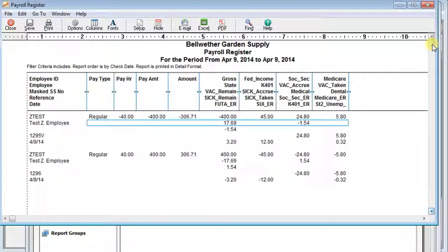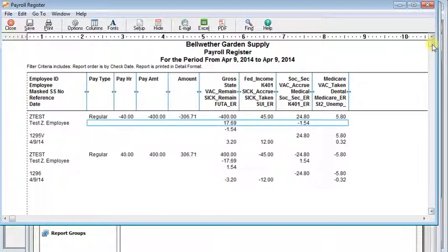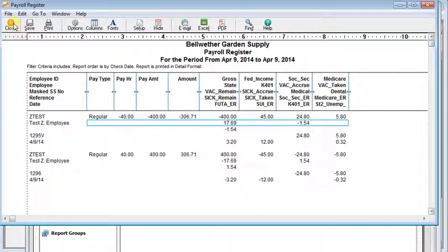I recommend doing the void and the reissue on a date where there's no other payroll activity because that makes it really easy to make sure that your totals are right because everything should come out to zero.